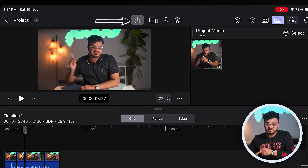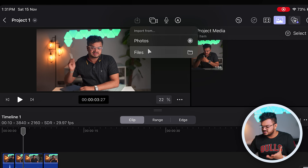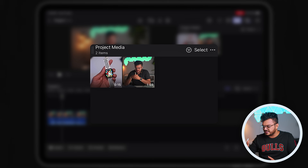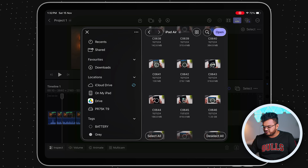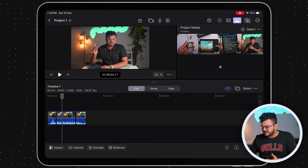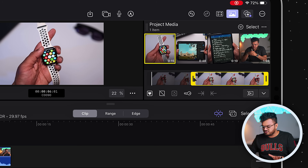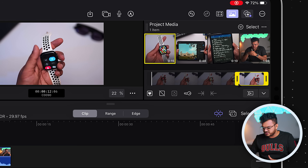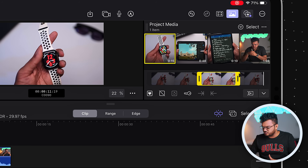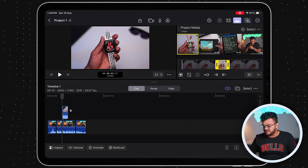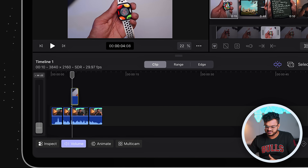Now let's import some B-roll. Click the import button at the top, select from Files, and choose your clip — for example, a B-roll of my Apple Watch. Click Open and it imports into the project media bin. Once imported, click on the B-roll and a viewer will appear where you can select the specific part you want using the two bracket markers. Then simply drag and drop that selection into the timeline. It also imports the B-roll audio, so click the volume button and set it to zero so it won't interfere.